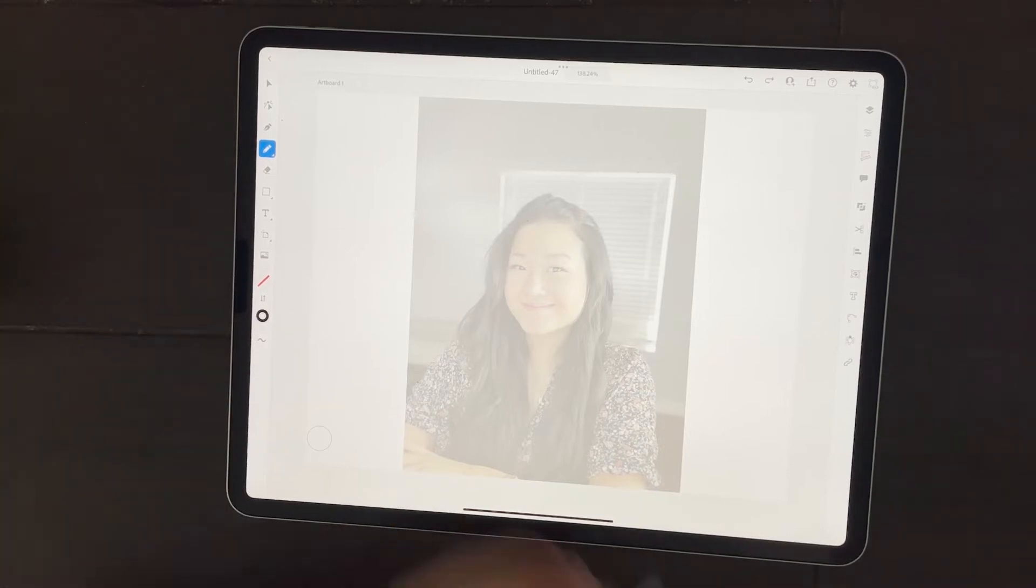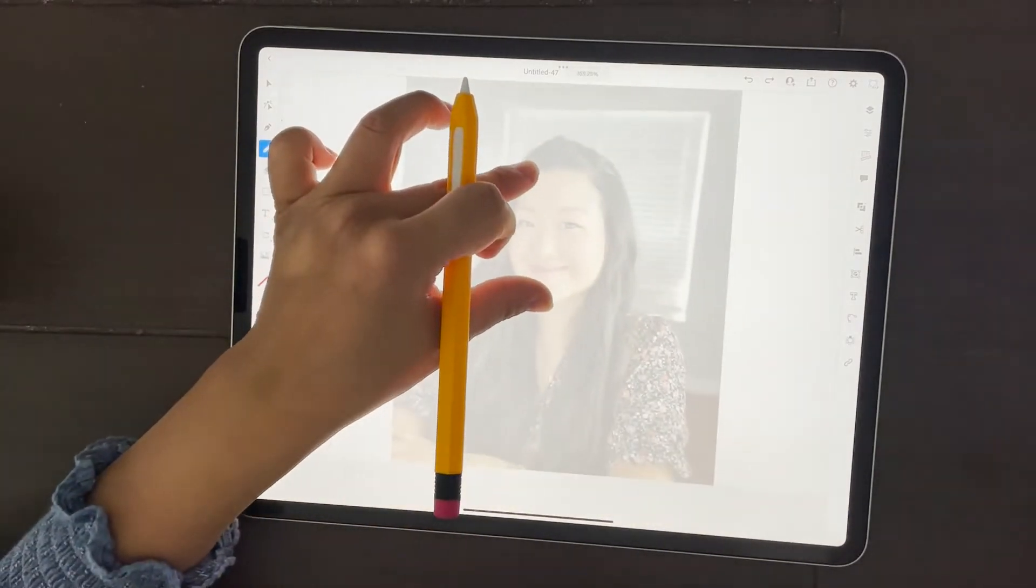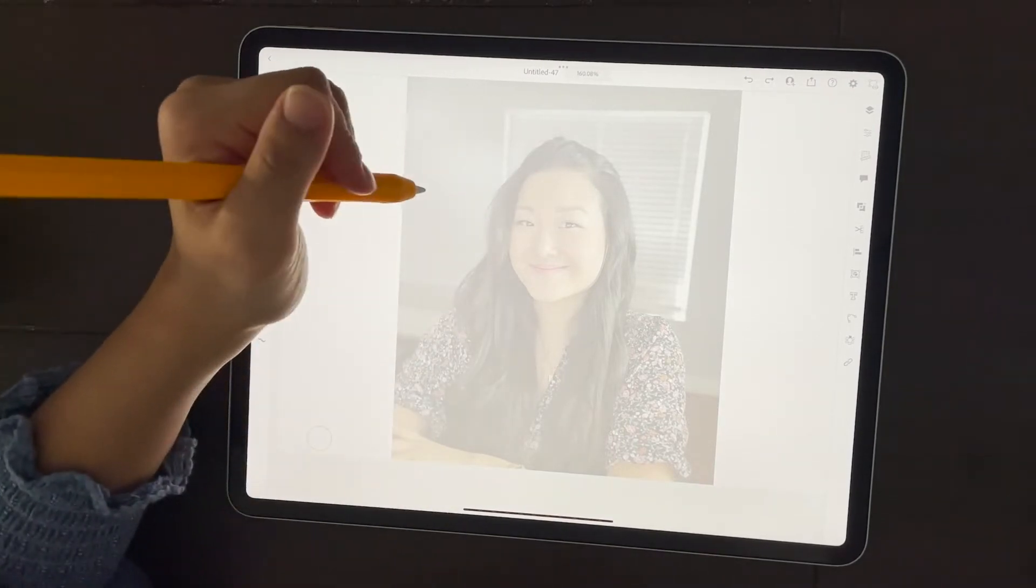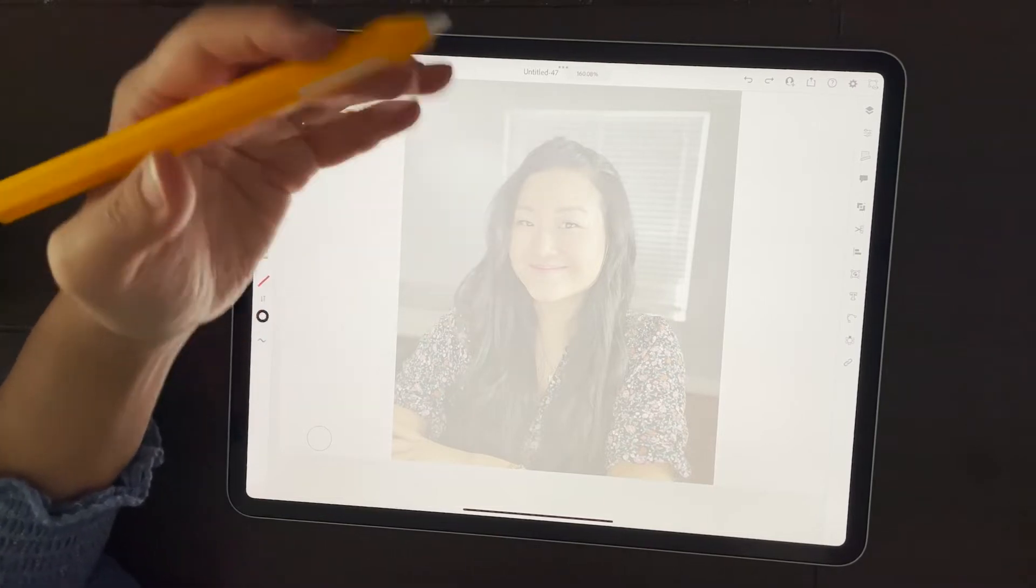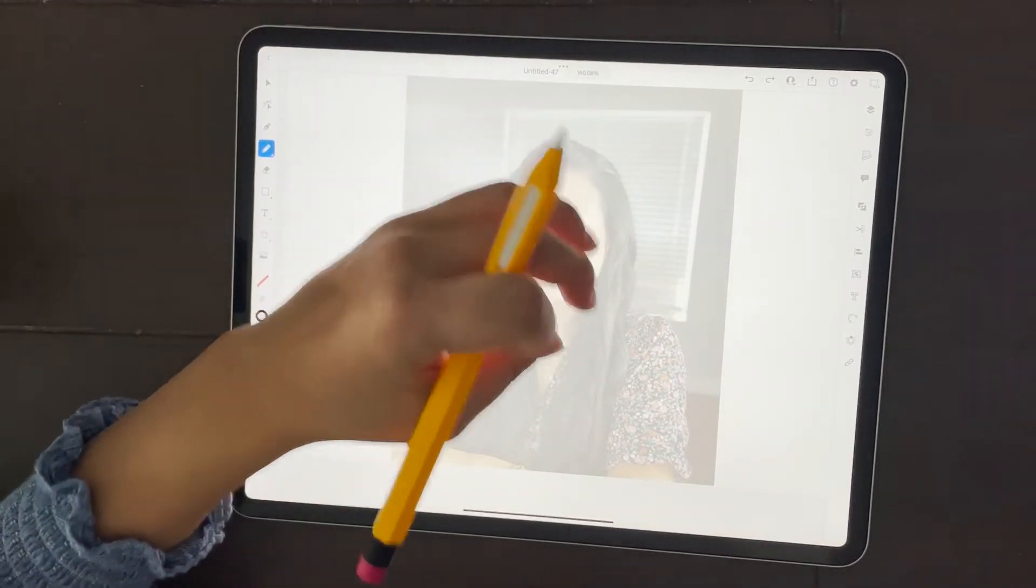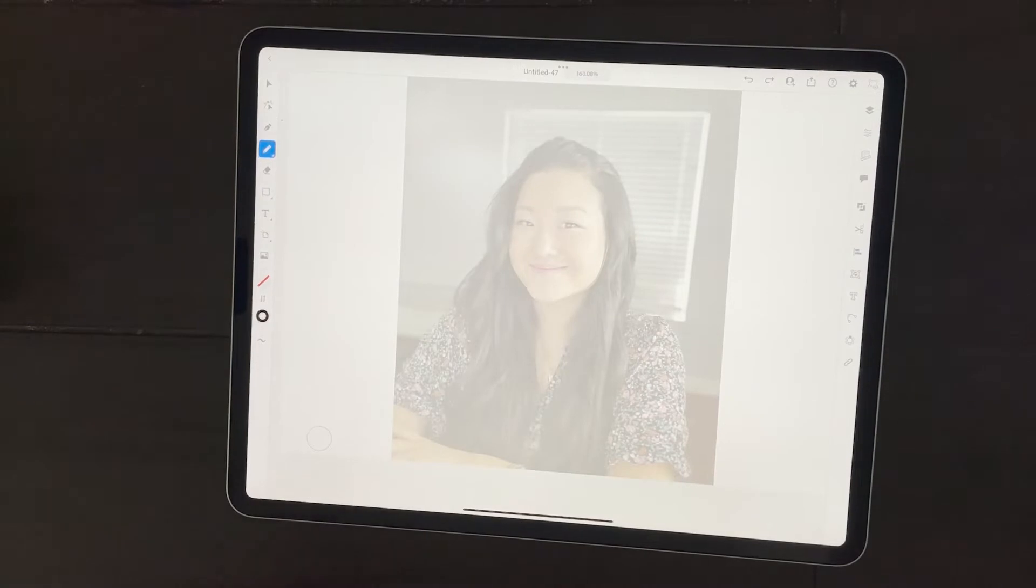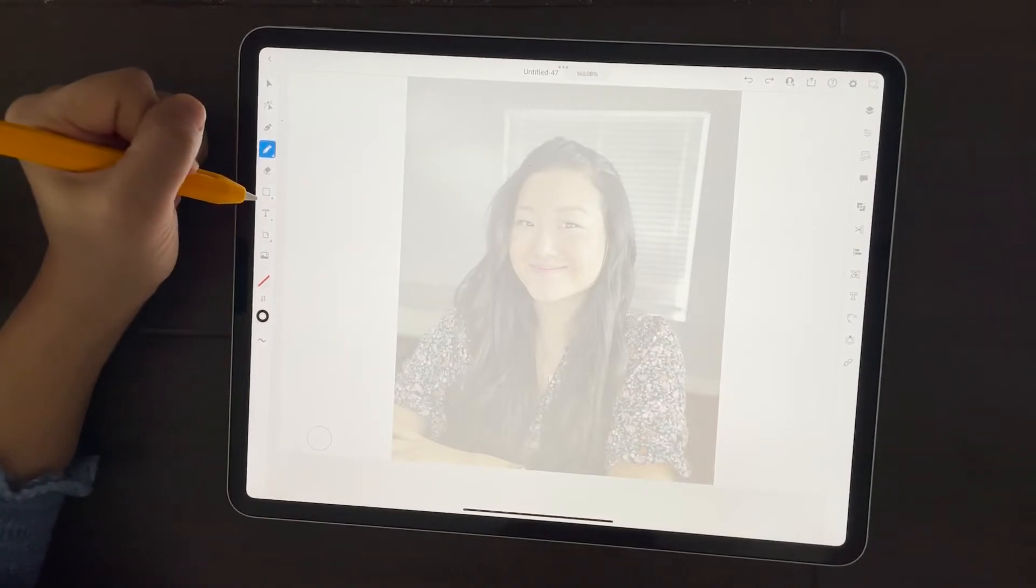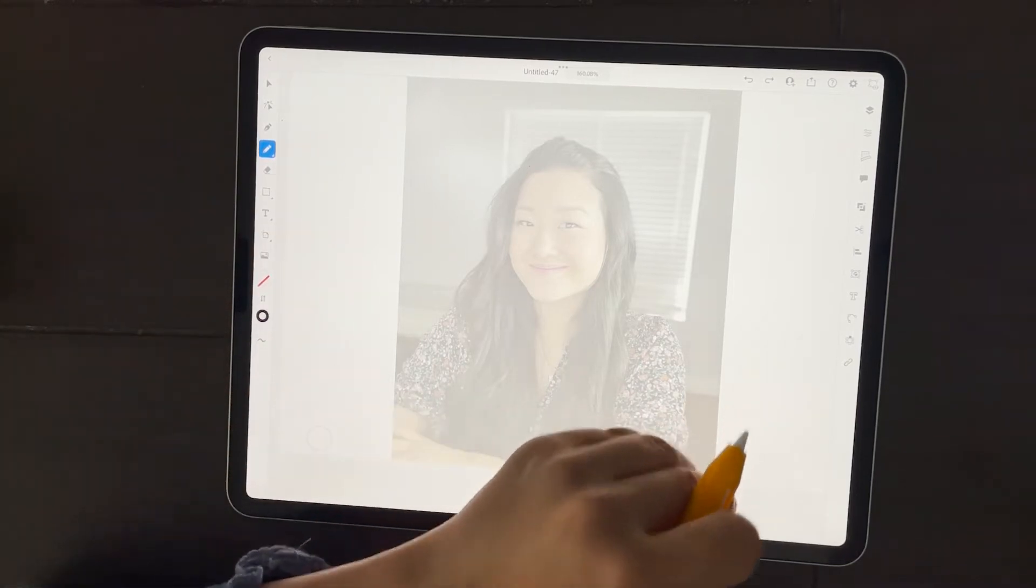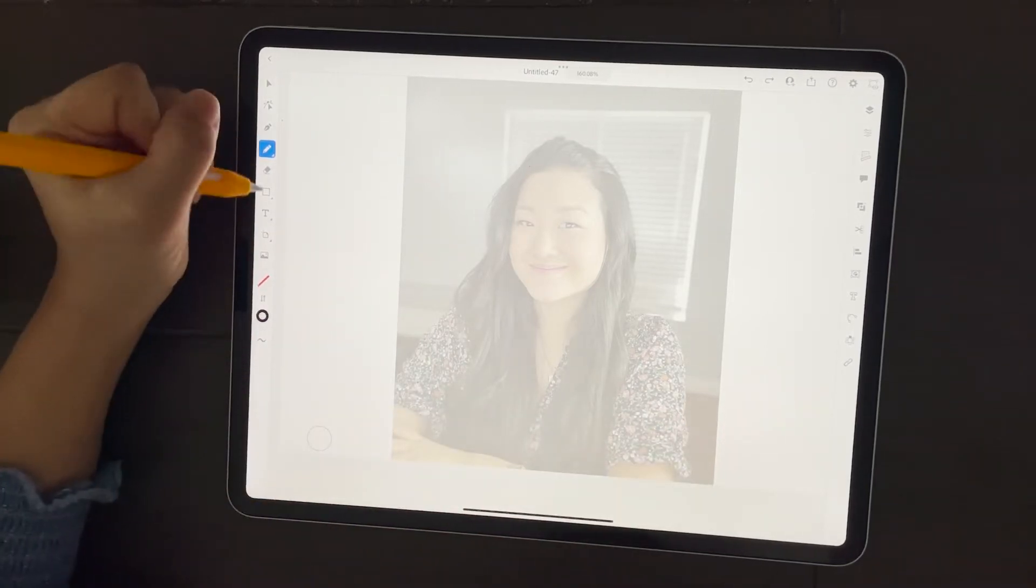So when you're tracing, you want to think about color blocking and each area of the person's body or face or colors - the hair, the head, the shoulders, things like that. Another thing to remember is that when you're cutting, you're going to need all of the layers to be a puzzle.